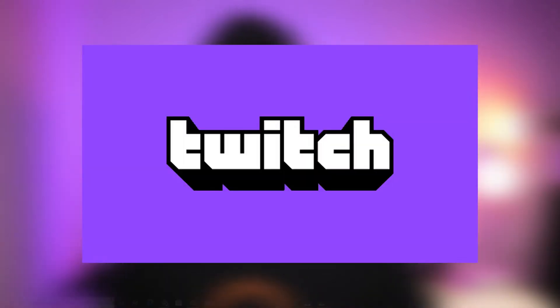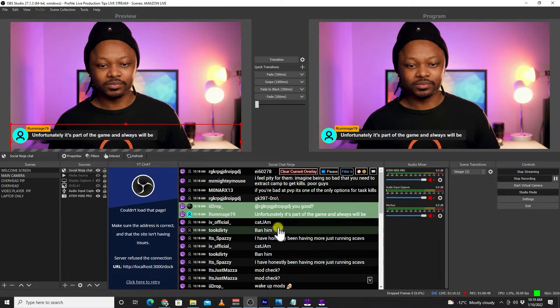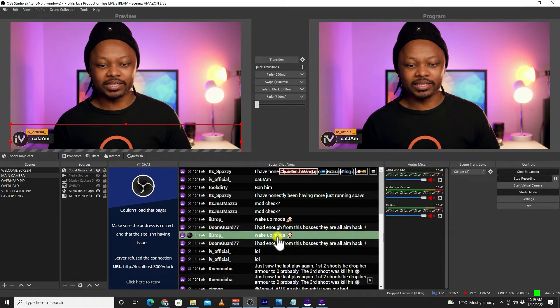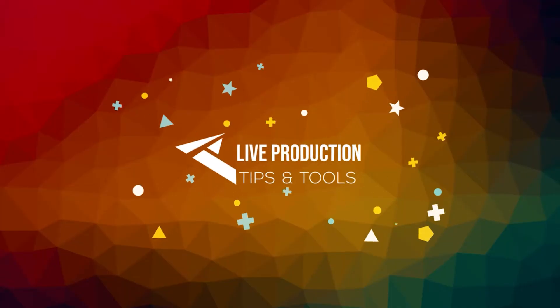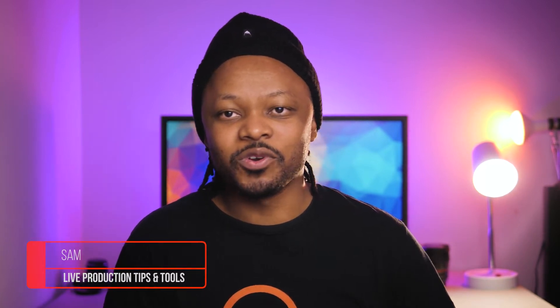In today's video I'm going to show you how to overlay your live comments or chat while live streaming on Twitch using OBS for free. I'm going to show you a cool tool called Social Stream Ninja to show all your comments on screen in OBS. What's up guys, my name is Sam — Live Production Tips and Tools. If you're new here make sure you hit the subscribe button and let's navigate the live streaming world together.